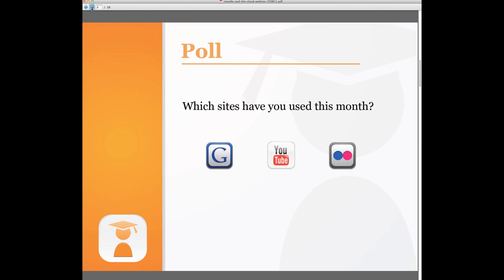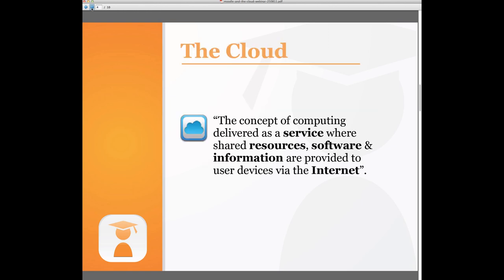They're popularizing and in essence cloud-based services such as these are all about data and applications stored on the internet not locally on your computer or local area network. So this notion of the cloud, it's the concept of computing delivered as a service. So it is really software as a service and it also involves resources and information provided to users and their devices via the internet.